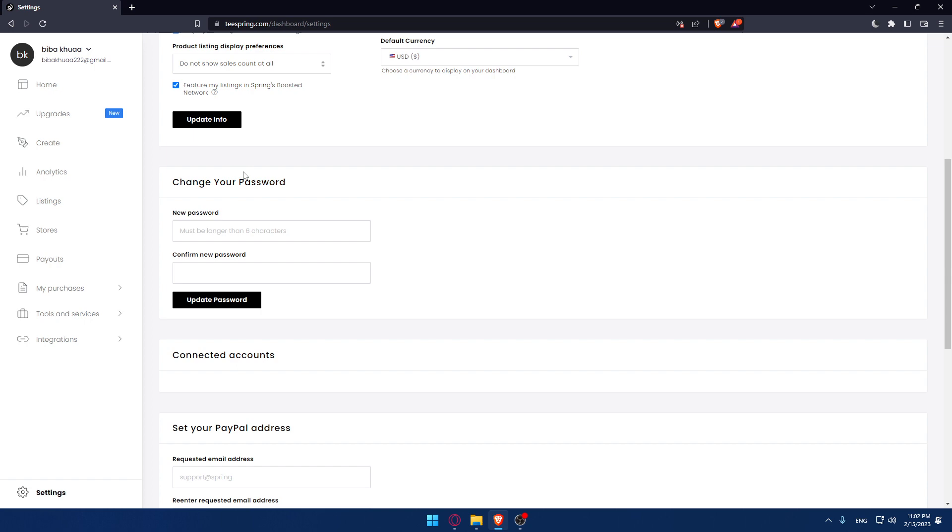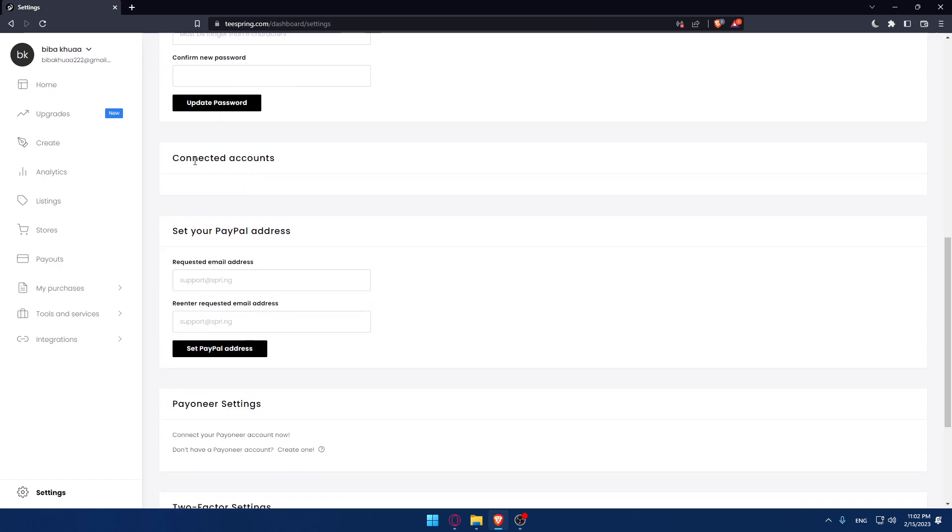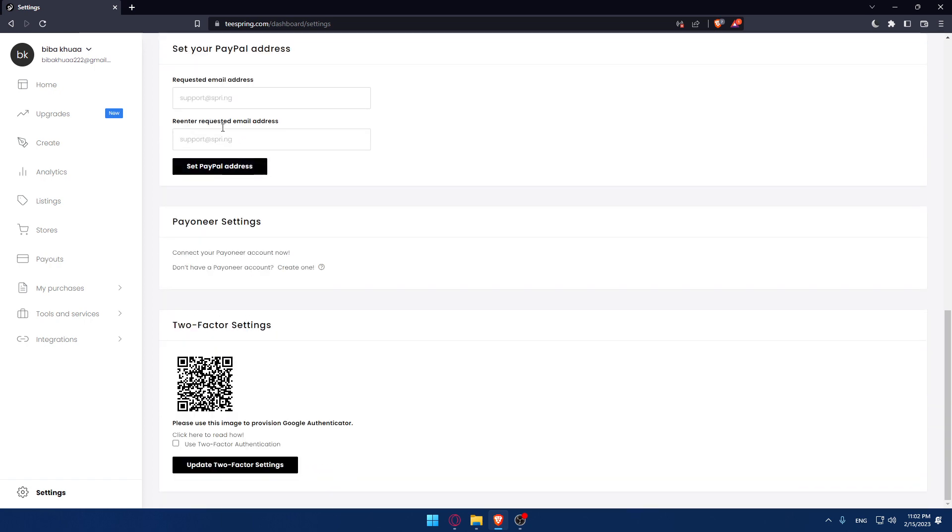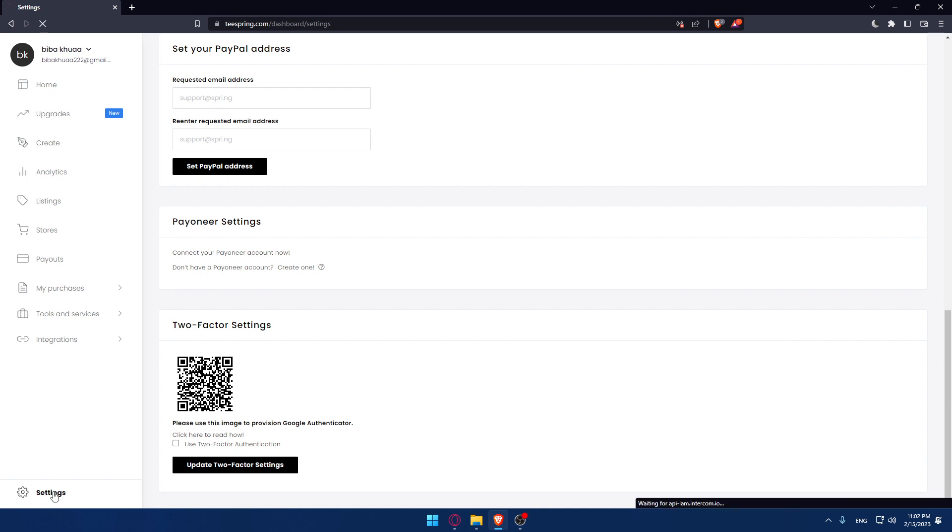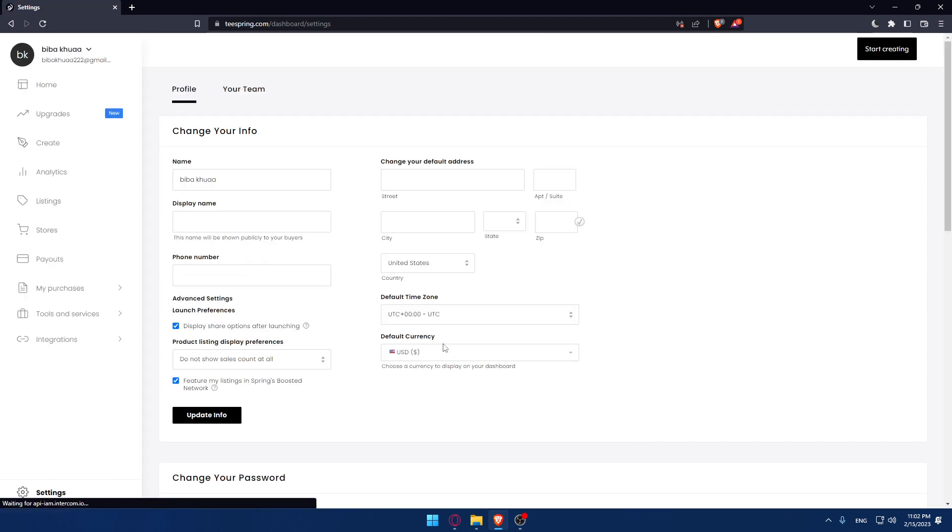You can see here we have change password, connected account, set your PayPal address, Pioneer settings, and two-factor settings. As you can see, we don't have an option to delete our account.